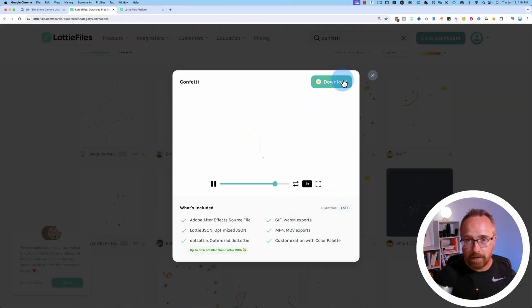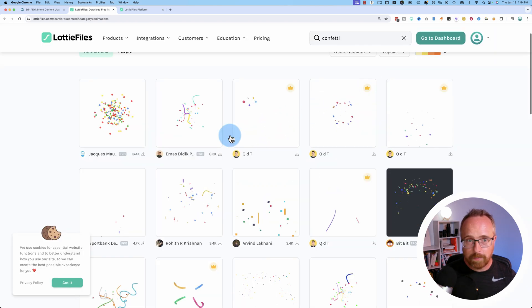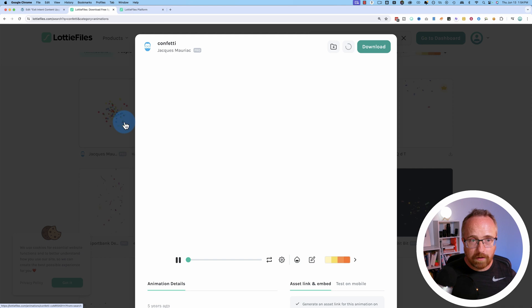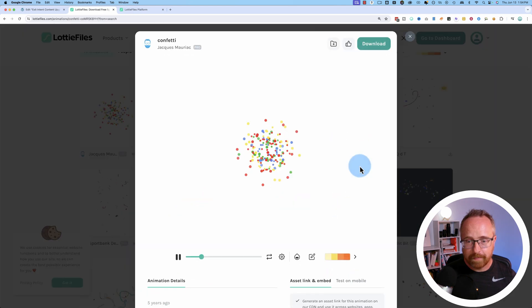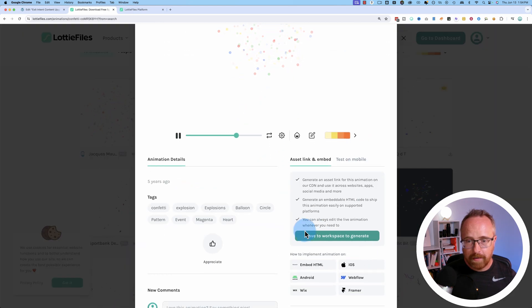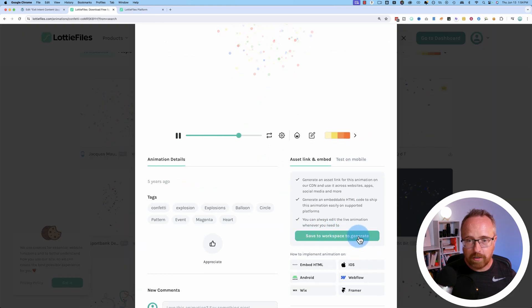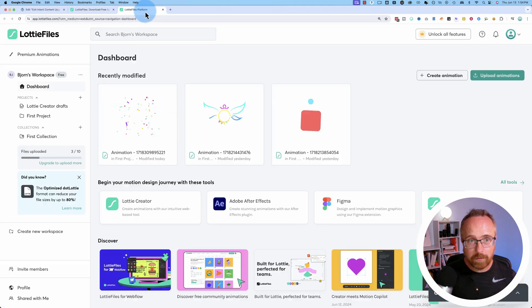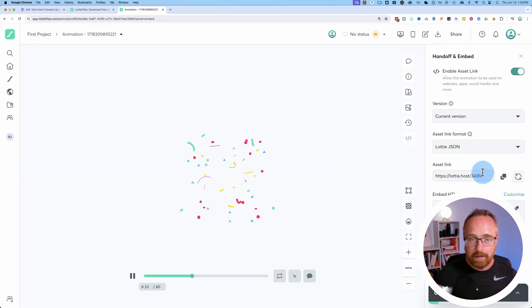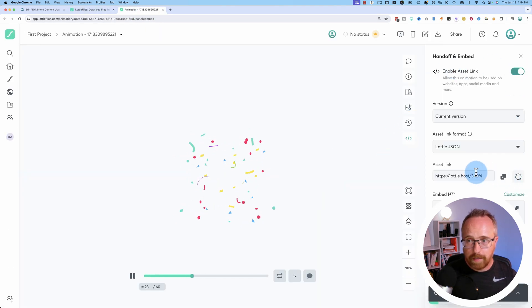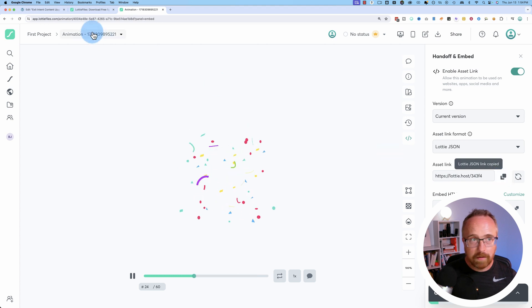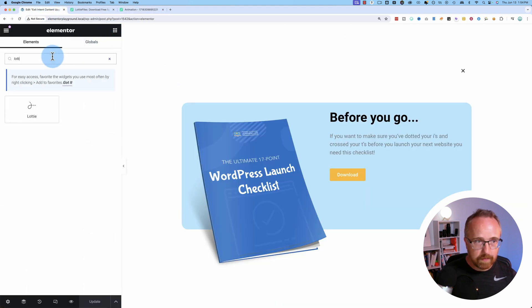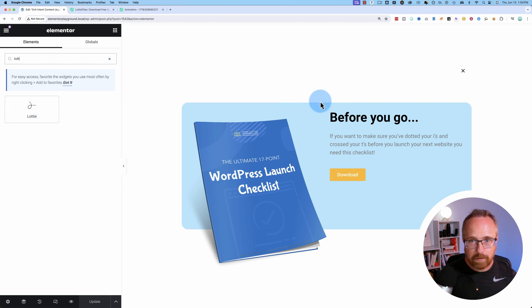Lottie Files used to be just click on one, and then you just get a link right here. I have to click on save to workspace to generate. And that puts it in your dashboard, and then you can click on it. Then you've got to click this toggle over here, and then you can copy the asset link right there. So I'm going to add a Lottie widget.